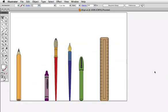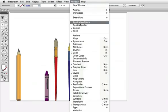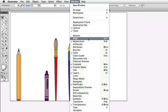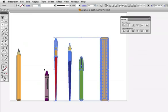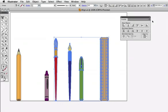You can also use the align panel, and you can find it under the window menu. It has all the same buttons as the control bar, and if you want to set the align method, you can show options on the panel to access it.